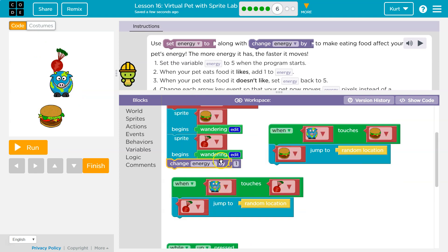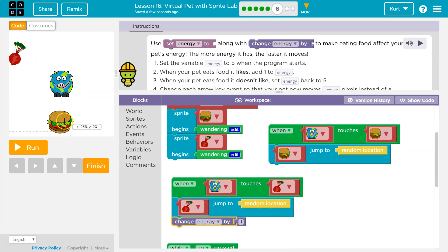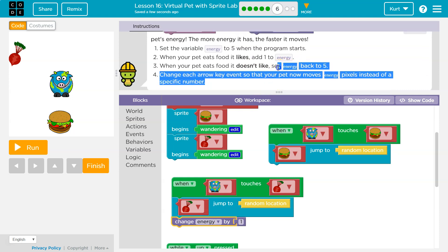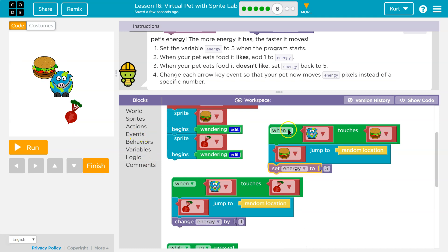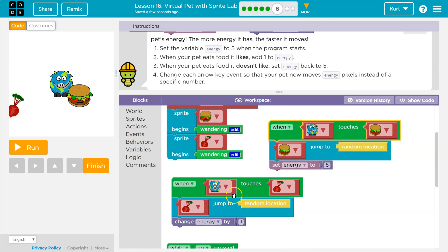We want energy to go up by one every time we touch the radish. The radish is my good food, and the hamburger — because it's made of cow — is my bad food. When your pet eats the food it doesn't like, set energy back to five. So if we have 47 energy because we ate 47 delicious radishes, it doesn't subtract five — it's like a restart, like 'you lose'. Put the energy back at five. It's almost like a game over. I could eat a hundred good items, then eat one bad one — boop, there goes my energy.